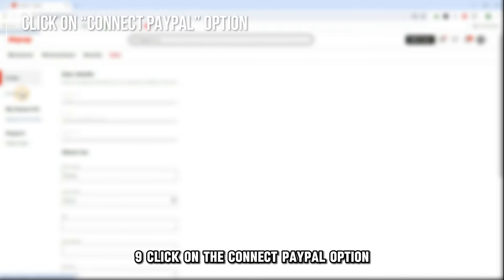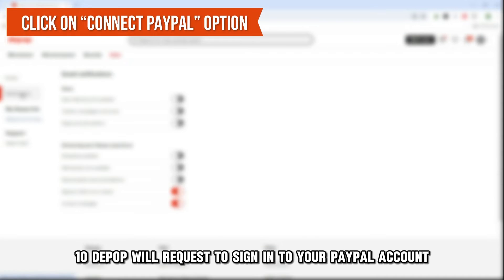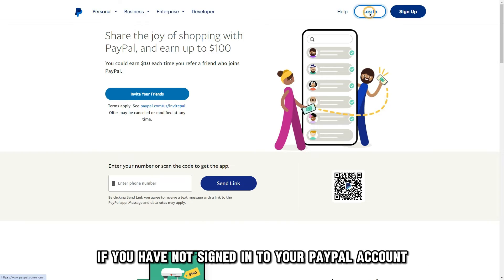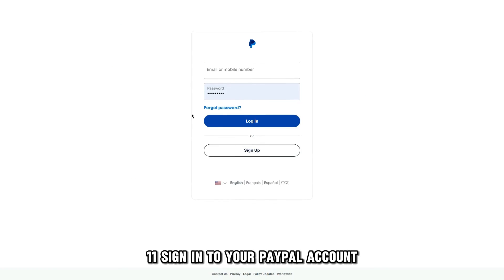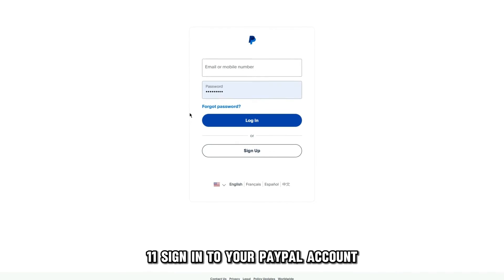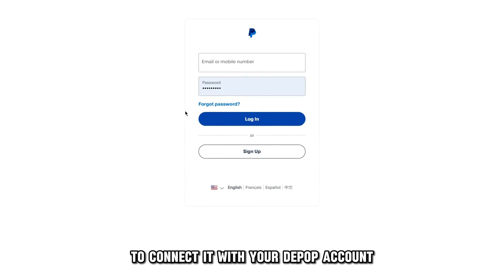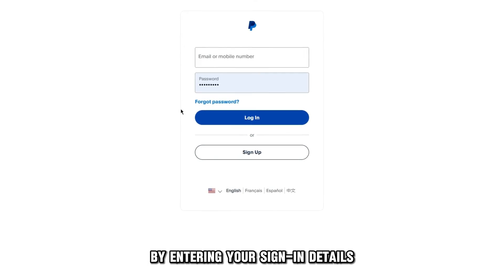Step 9: Click on the Connect PayPal option. Step 10: Depop will request you to sign in to your PayPal account if you have not signed in. Step 11: Sign in to your PayPal account to connect it with your Depop account by entering your sign-in details.